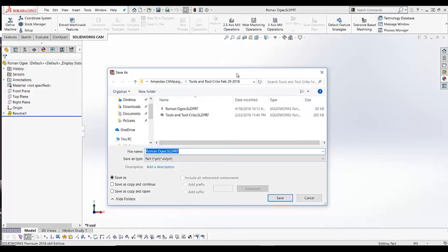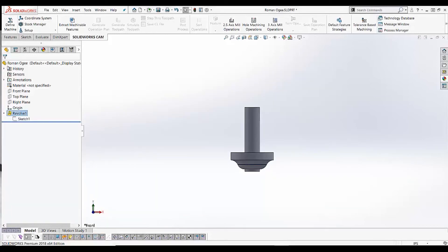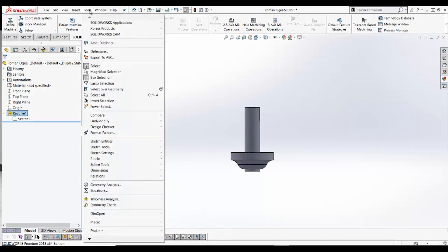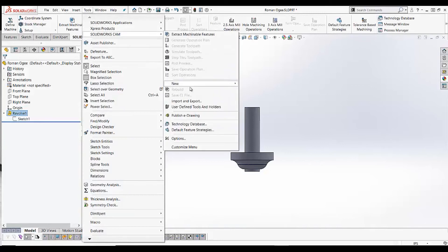Once we have the solid model of our tool created, we need to tell SOLIDWORKS CAM to recognize it as a tool. To do this, I'll go to my SOLIDWORKS CAM tab, choose the double chevron on the right-hand side, and choose User Defined Tool/Holder. Keep in mind, if your screen is wide enough, you may have this button on your SOLIDWORKS CAM tab without needing the double chevron. You can also go to Tools, SOLIDWORKS CAM, User Defined Tools and Holders.